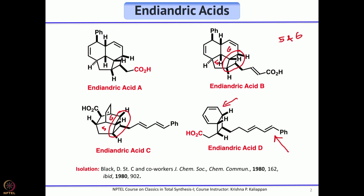Closely looking at these four natural products, particularly endiandric acid A and B, they have two cyclohexadiene moieties. Whenever you see a six-membered ring with a double bond — a cyclohexadiene — one reaction that will immediately come to mind is the Diels-Alder reaction.